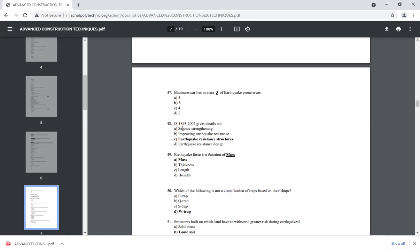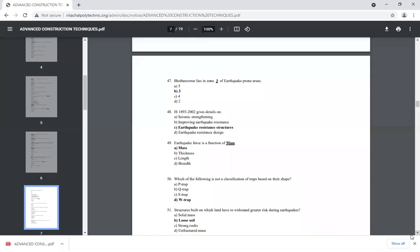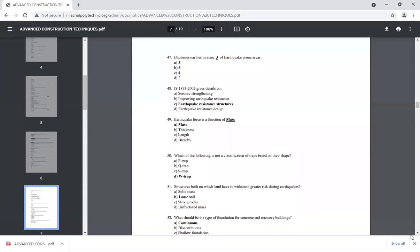IS 1893-2002 deals with earthquake-resistant structures. Earthquake force is a function of mass. This is the mass matrix used in seismic analysis.